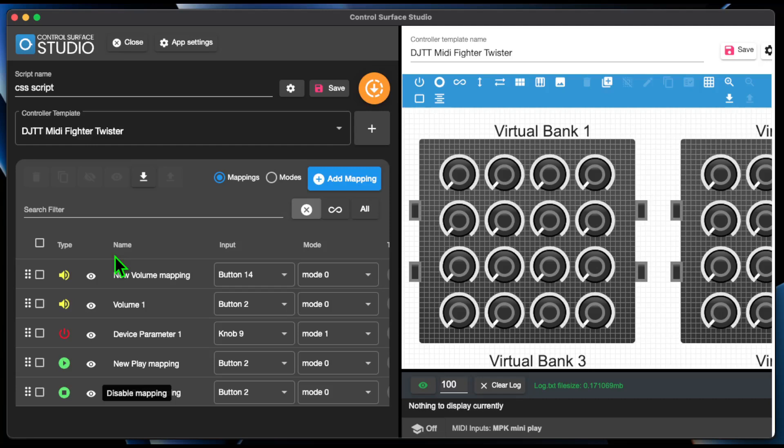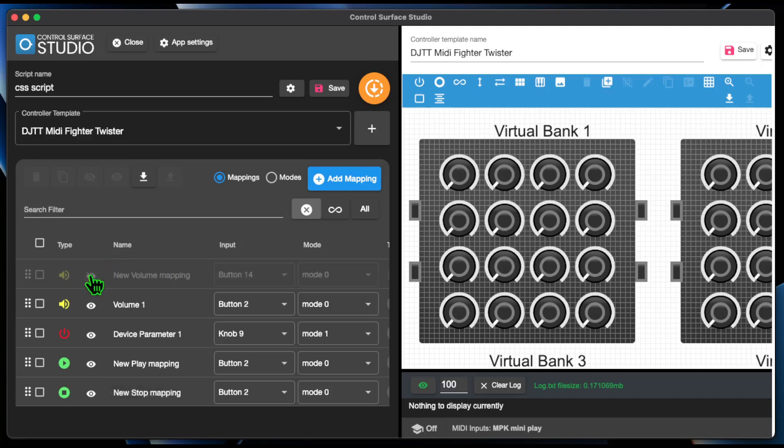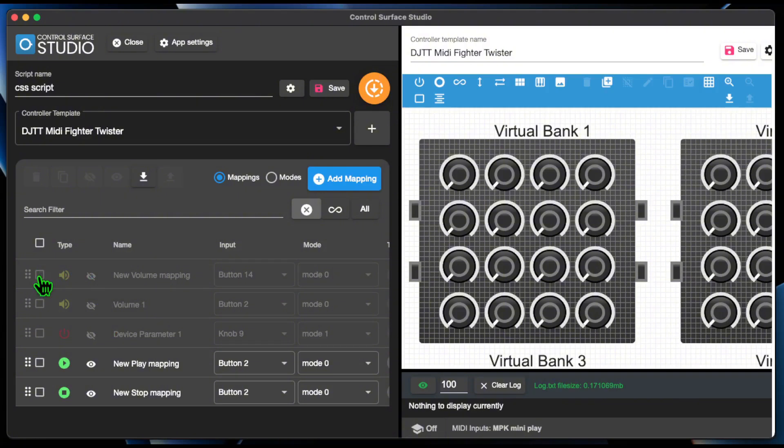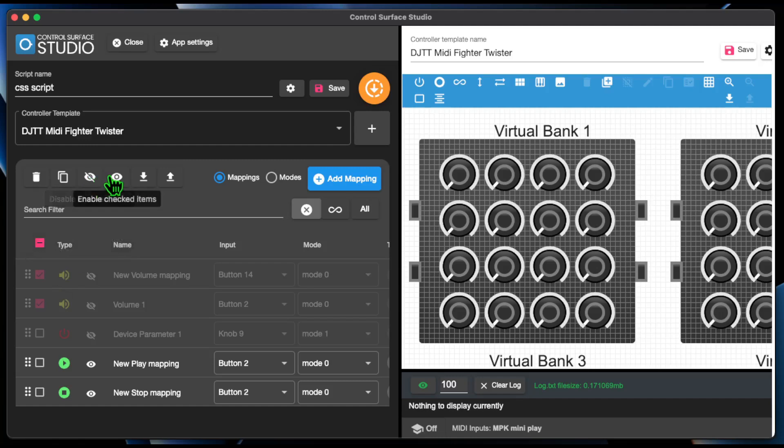Each mapping can now be enabled or disabled by clicking the eye icon. When a mapping is disabled, it is visually dimmed. Disabled mappings will not be included in the generated MIDI remote script. There's also a Bulk Enable or Disable option available at the top of the mappings table.